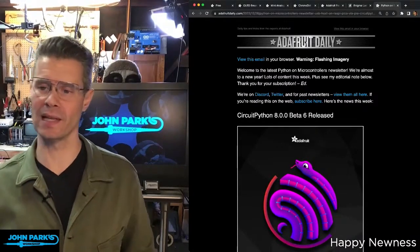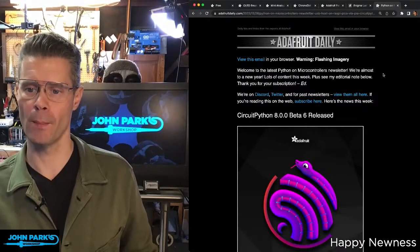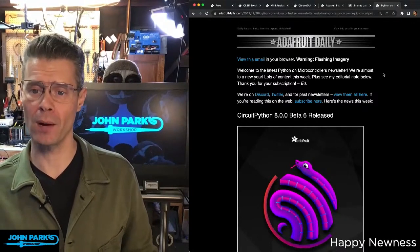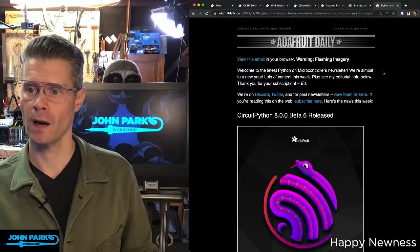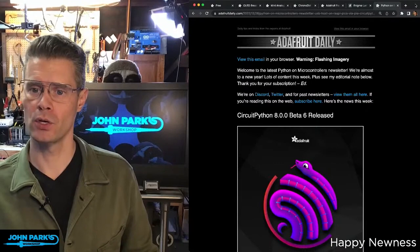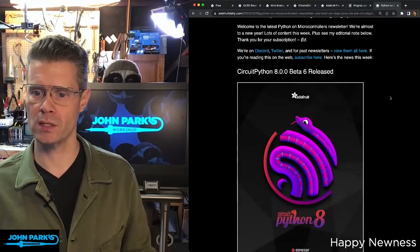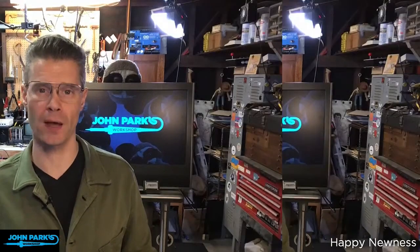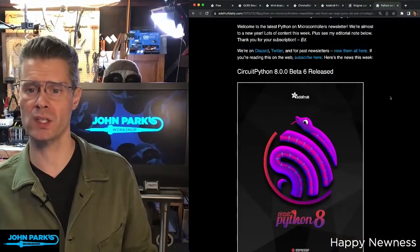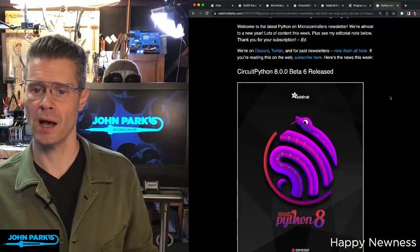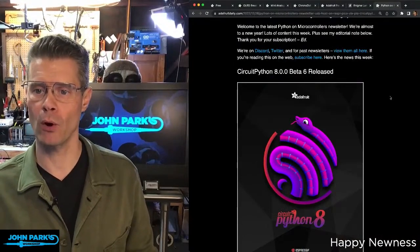You can click on a link that gives you the latest Python on Microcontrollers newsletter. I want to talk about a few of the items that caught my eye this week. One is that CircuitPython 8.0.0 beta 6 has been released.